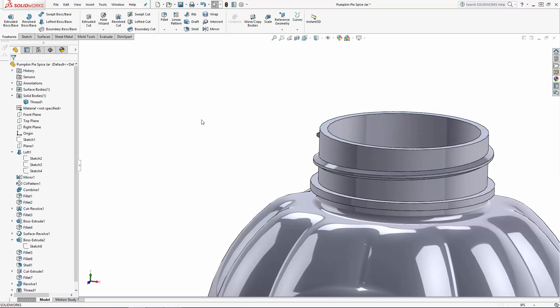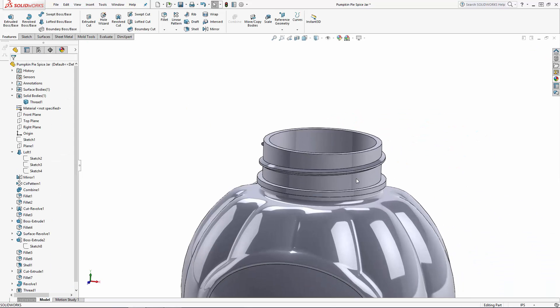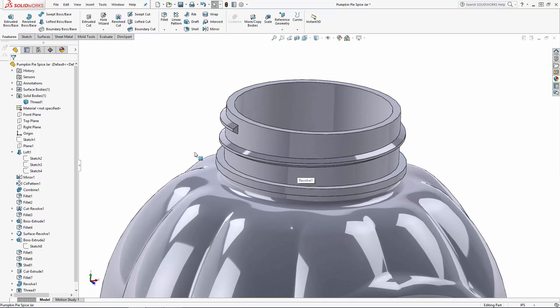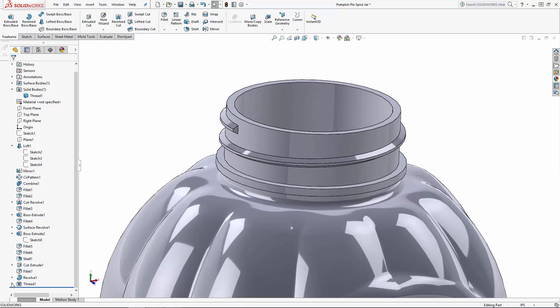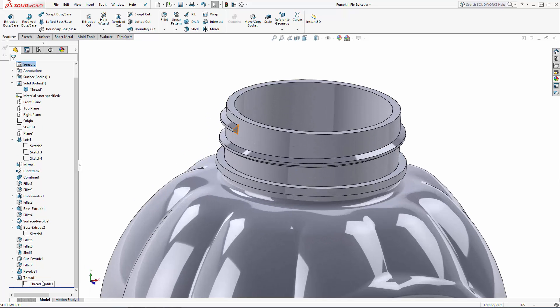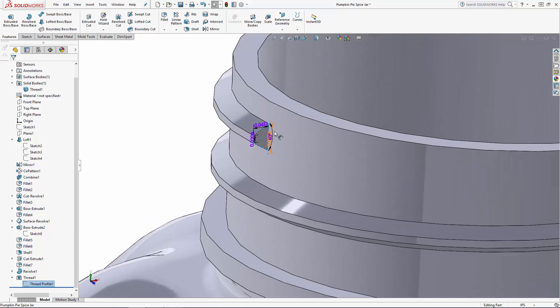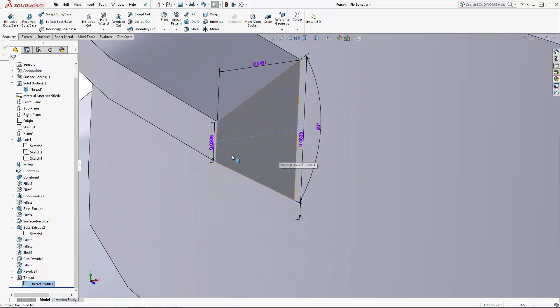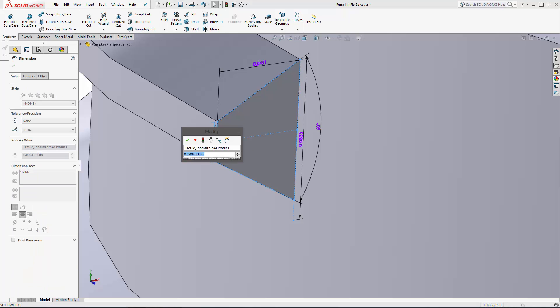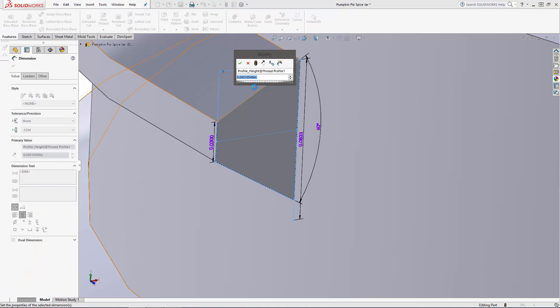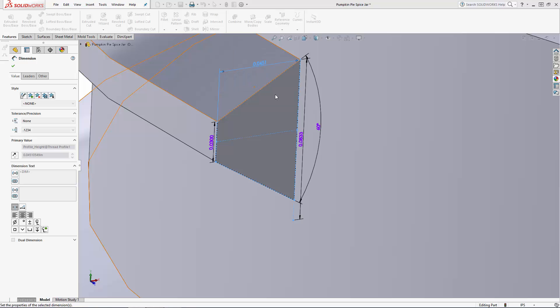Now we also have a little bit of control over the thread's profile. If you hit the arrow next to the thread feature in the history tree you'll reveal a thread profile sketch. Double click that and you can edit some of the dimensions. Here I'll set the thickness of the tip of the profile to 30 thousandths of an inch and the height of the profile to 0.08 inches.